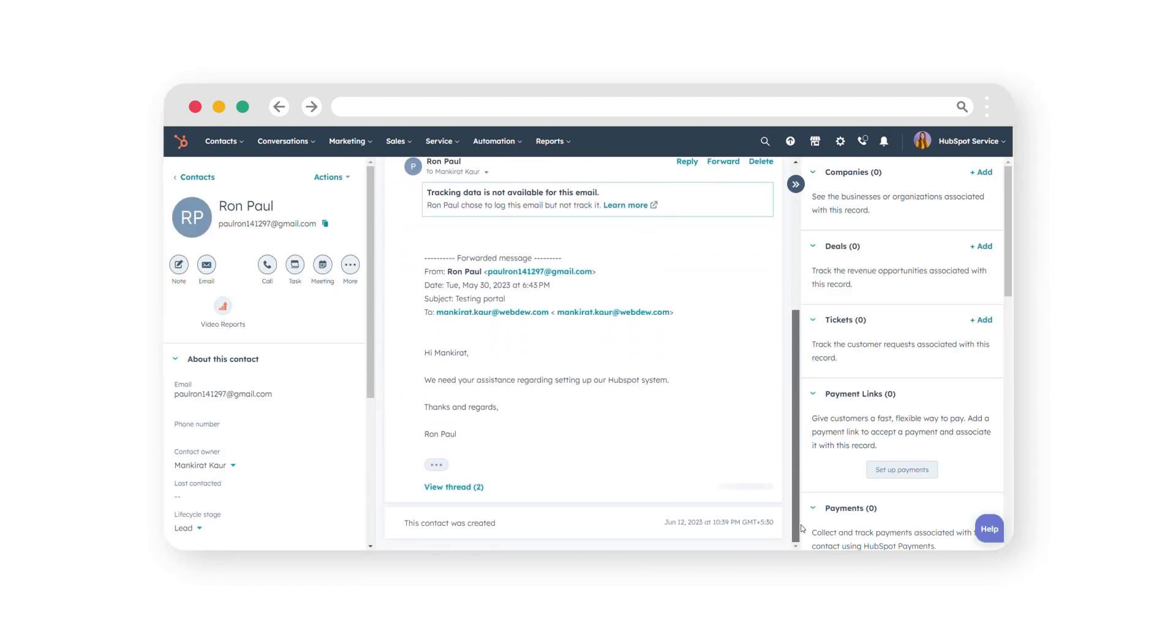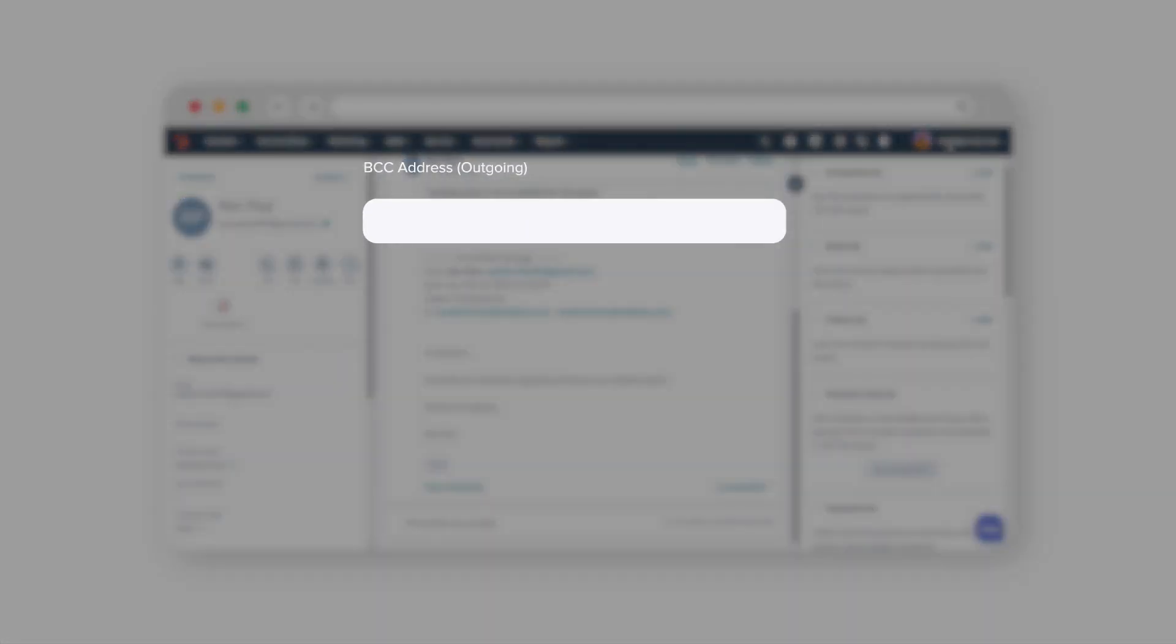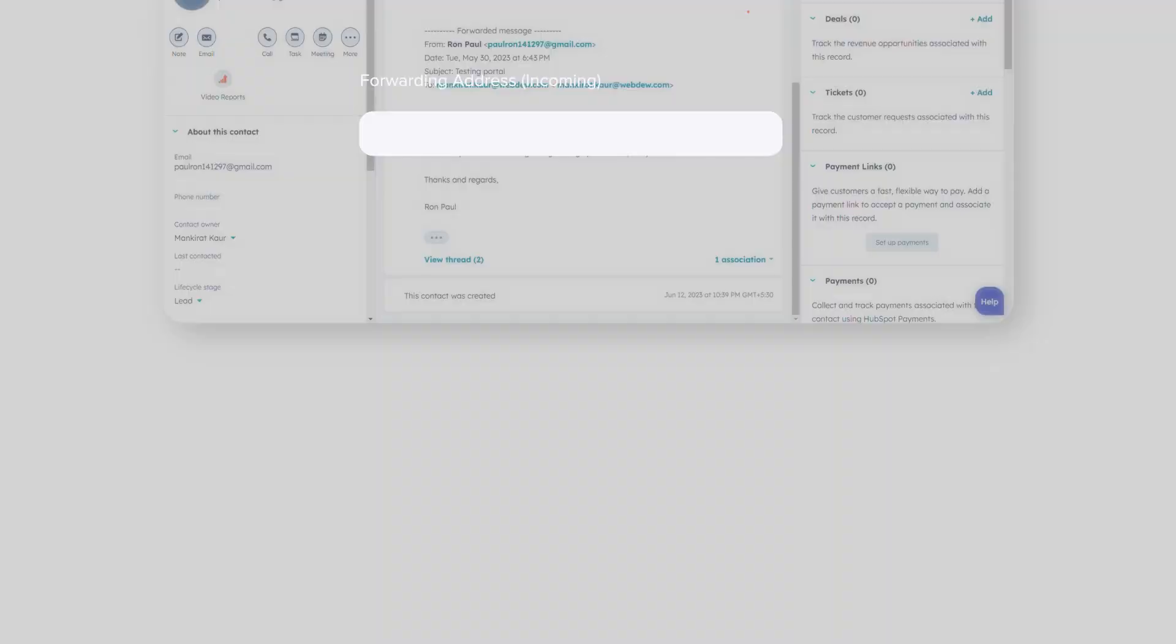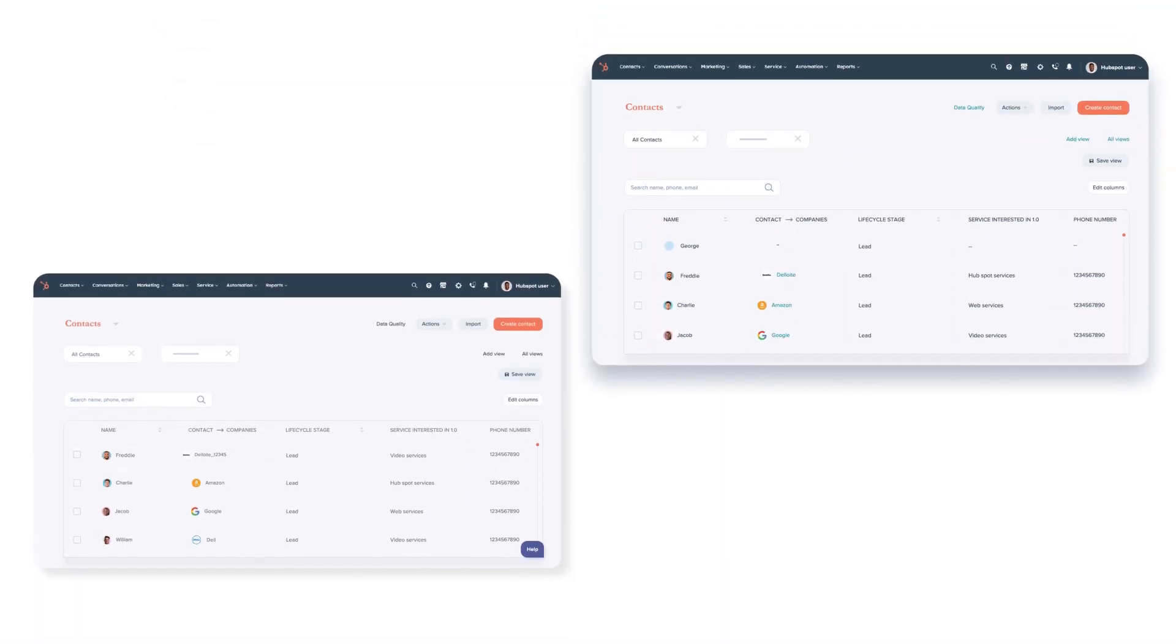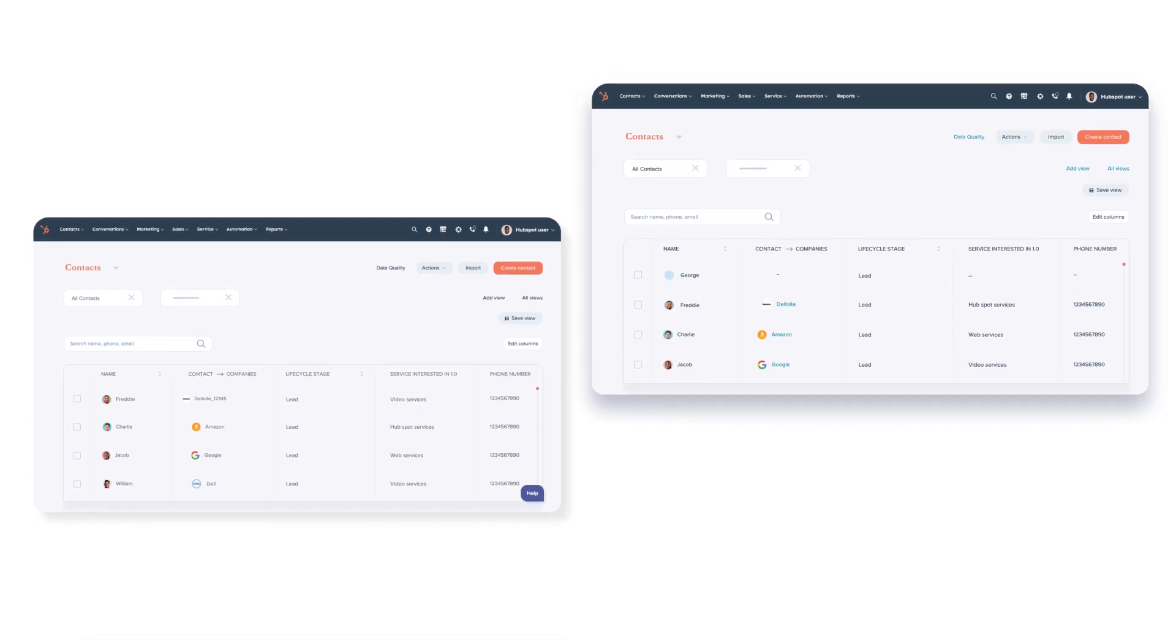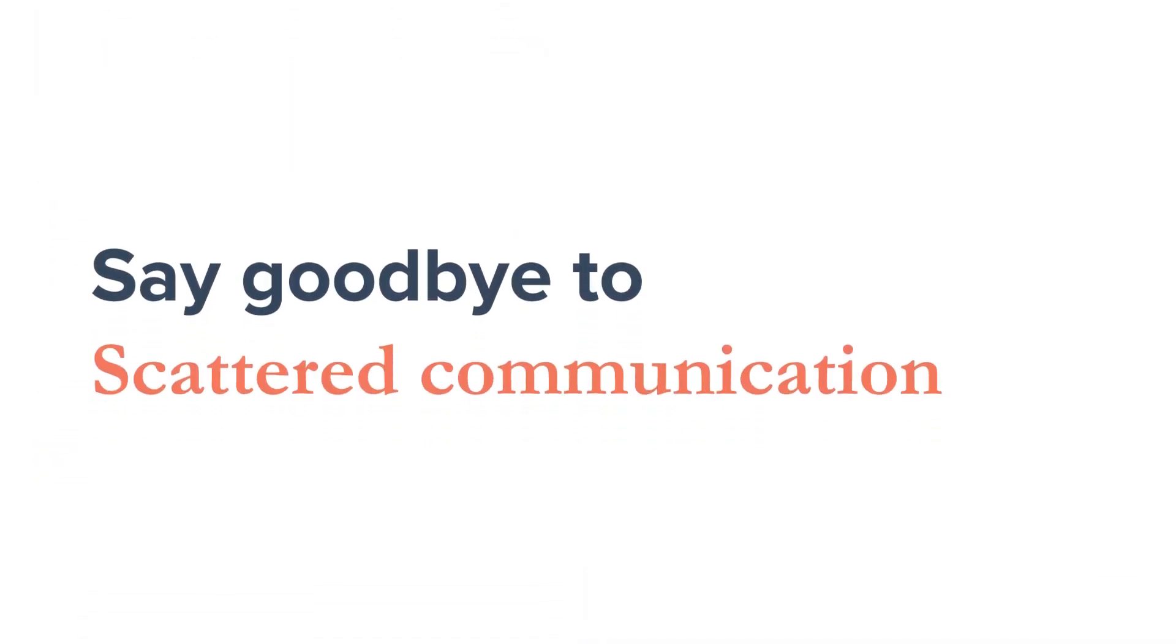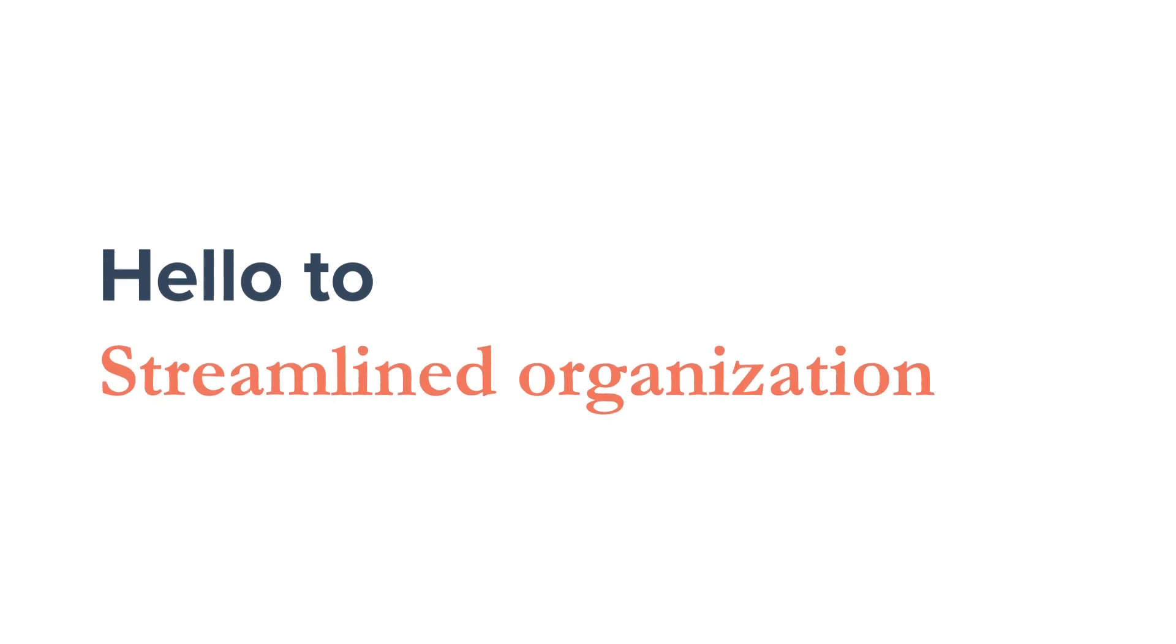And there you have it. By using either the BCC or Forwarding option, you can effortlessly log emails in your HubSpot CRM, ensuring all communication is captured and organized. Say goodbye to scattered communication and hello to streamlined organization.